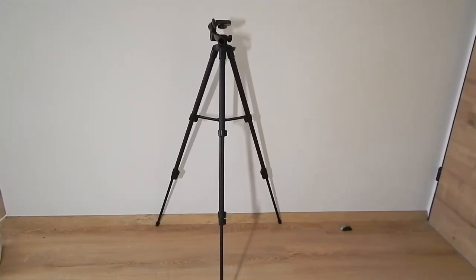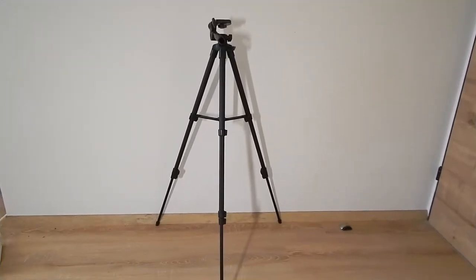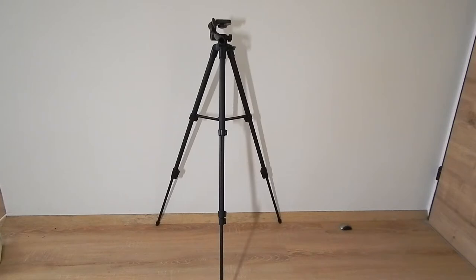For the purposes of this video I've only extended two of the legs. The maximum height is 55 inches or 1.4 meters. The minimum height is 16 inches or 0.41 meters. It weighs 1.3 pounds or 0.59 kilograms. And the load capacity is 6.6 pounds or 3 kilos.